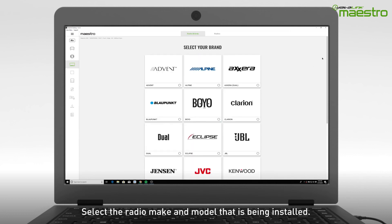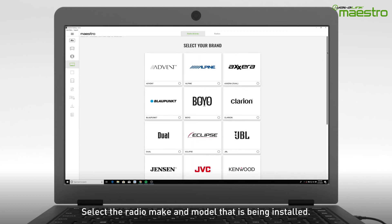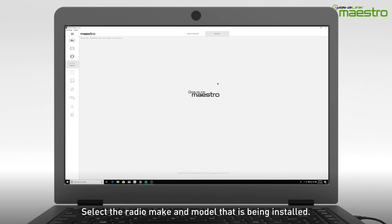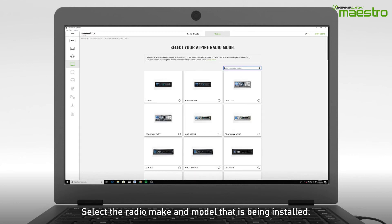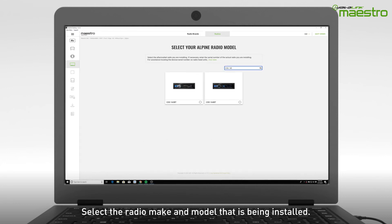Next, choose the radio make and model you are installing. To speed things up, use the search filter at the top to locate the radio model number.